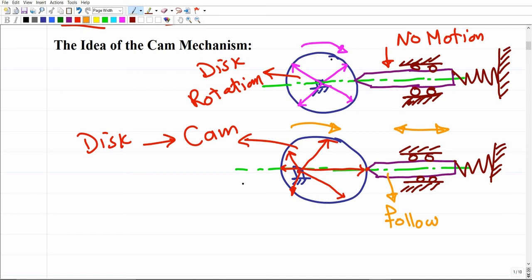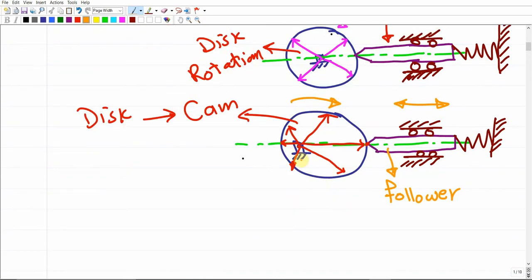This is basically how the cam mechanism works — we want to break the symmetry. A symmetrical object has everything identical around its center point, but here we have different things around the point of rotation. This cam — or this disc working as a cam — can have any profile, and depending on the profile of the cam we end up with a specific motion to the follower.